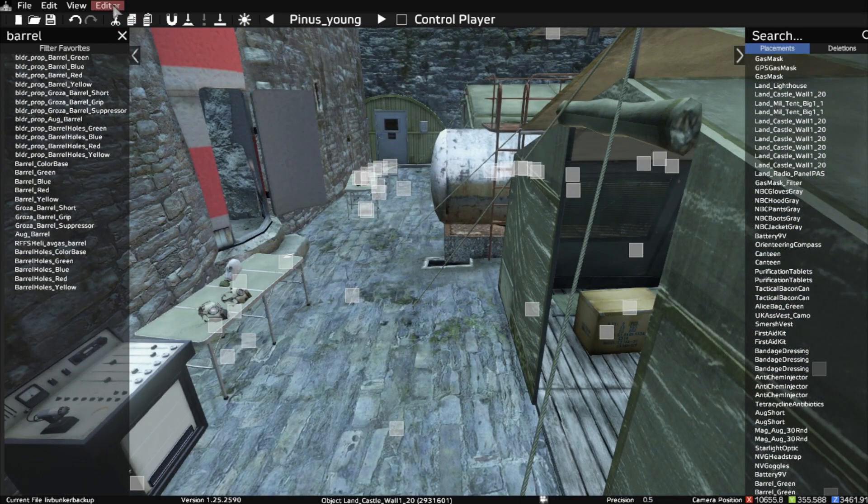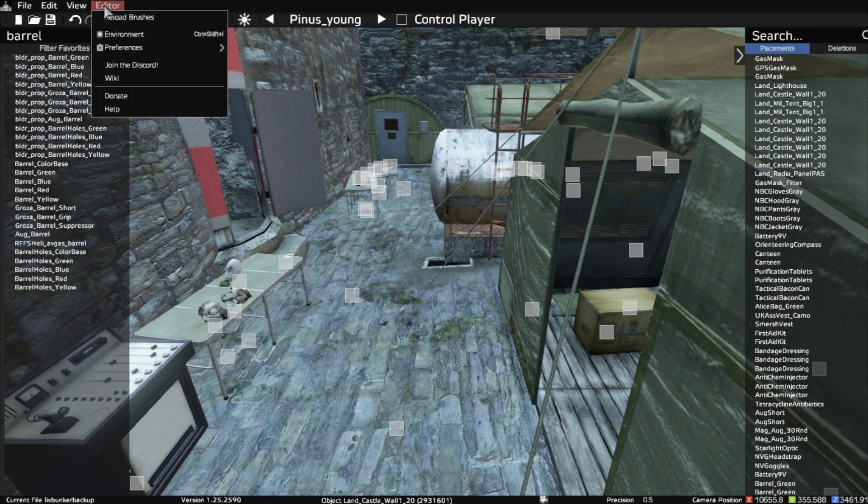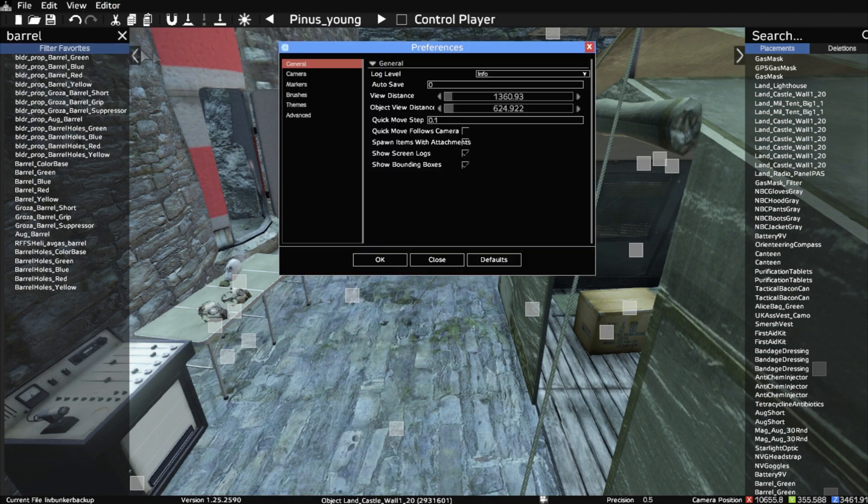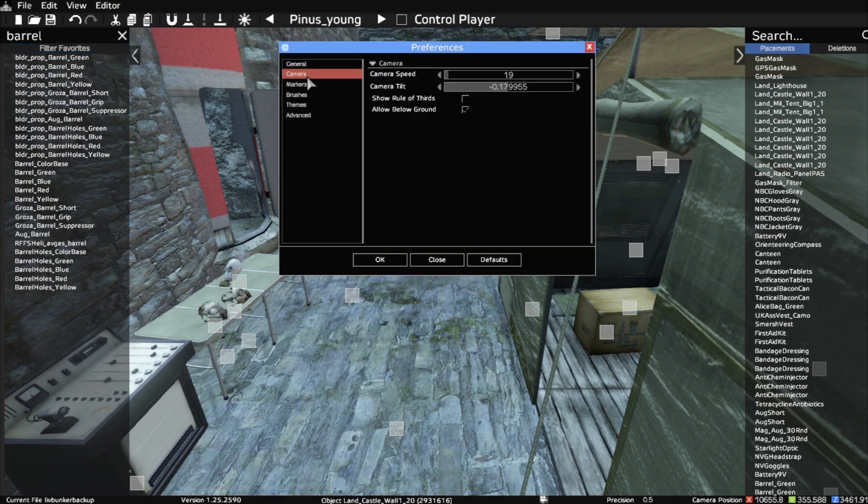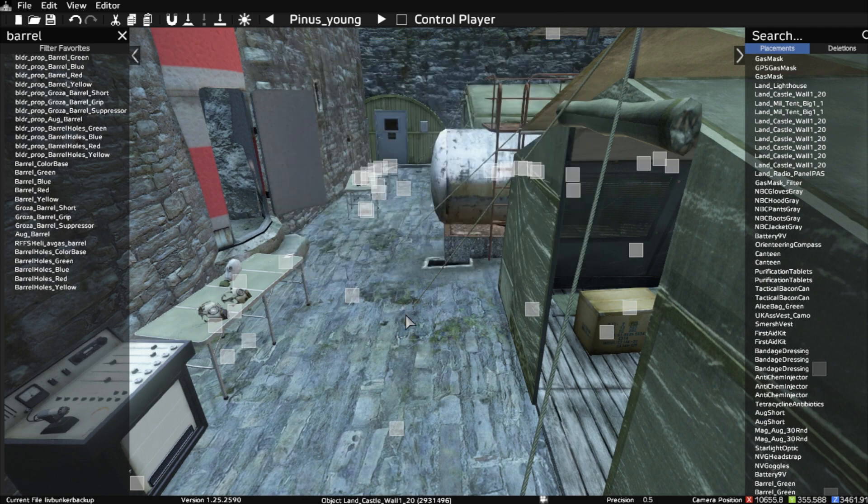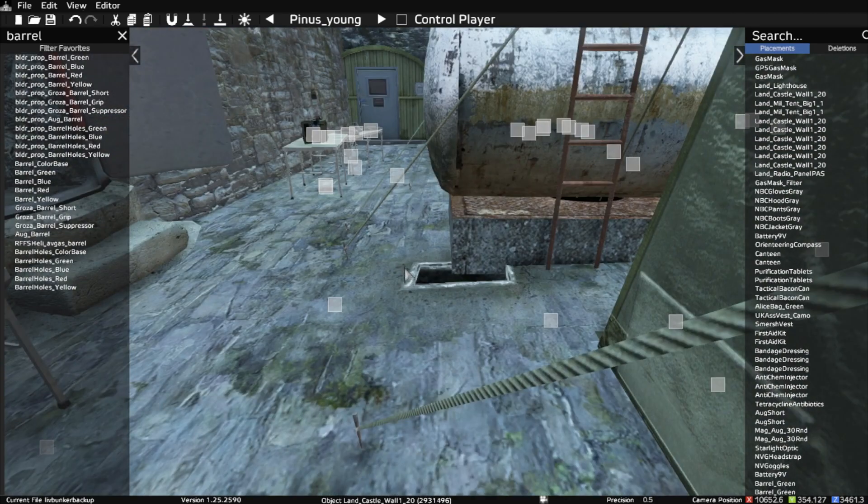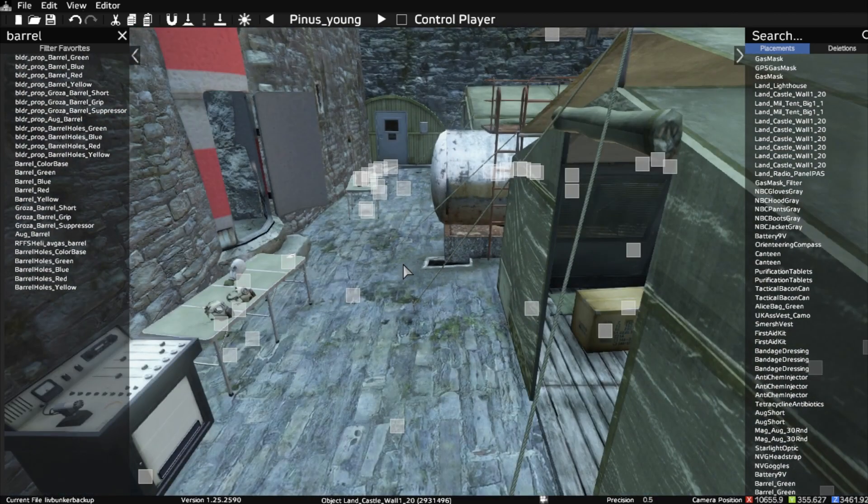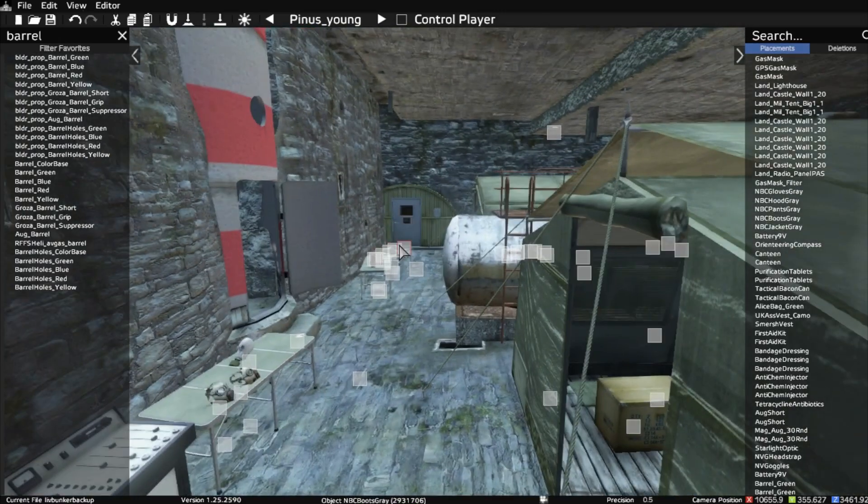And a big help for this is if you go to Editor, Preferences, Camera, turn the camera speed right down so it's really slow, so that you can navigate around inside these areas.